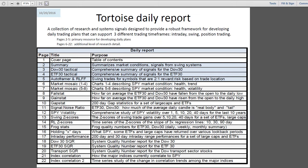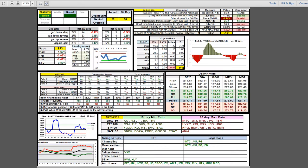Good evening, this is Ken Long at Tortoise Capital with the daily debriefing for October 19th, 2016, preparing for October 20th.